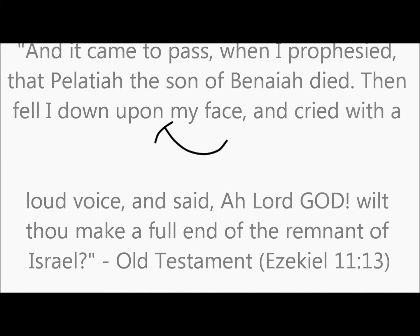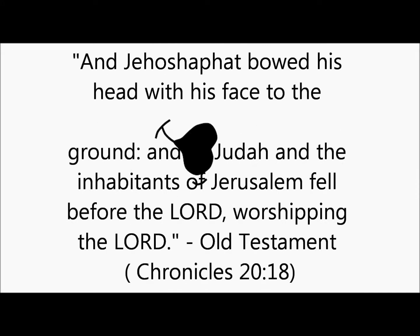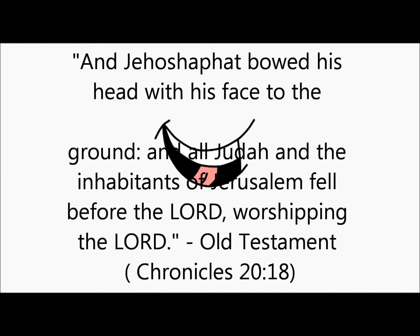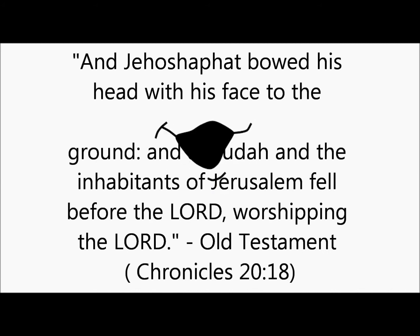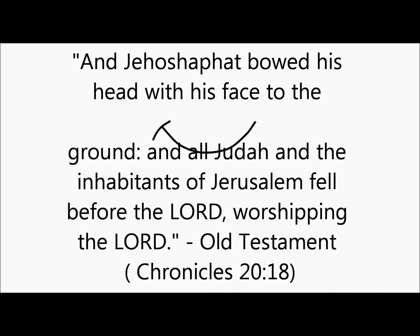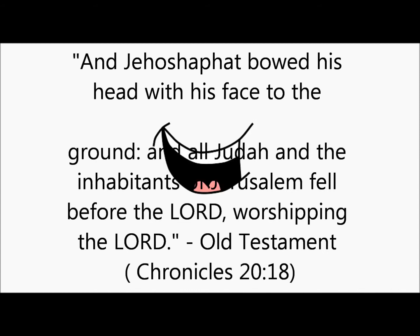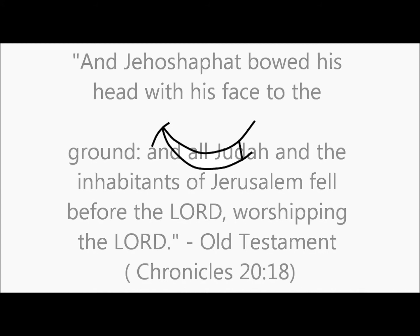2 Chronicles 20:18 Old Testament. And Jehoshaphat bowed his head with his face to the ground. And all Judah and the inhabitants of Jerusalem fell before the Lord worshiping the Lord.